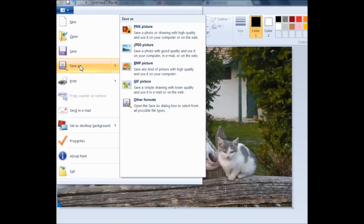And that is it. That is how you copy a picture from Facebook. If you have enjoyed this video or if this video has been helpful to you, please subscribe to my channel. Thank you for watching.